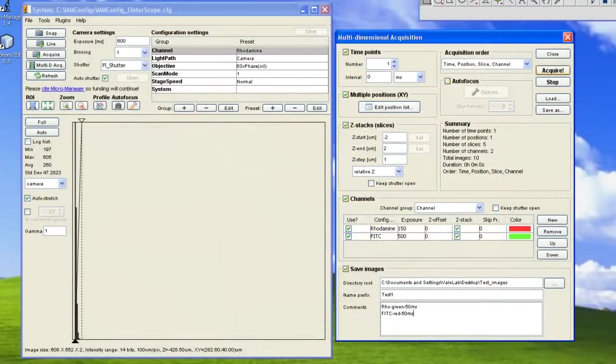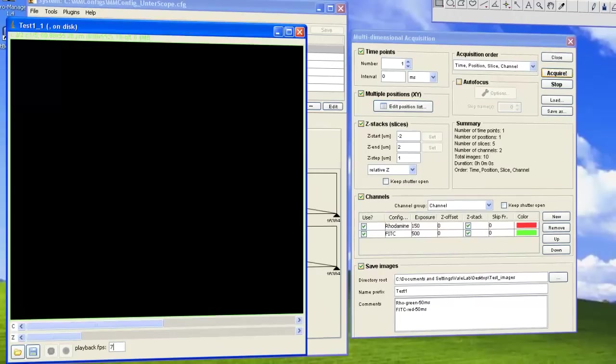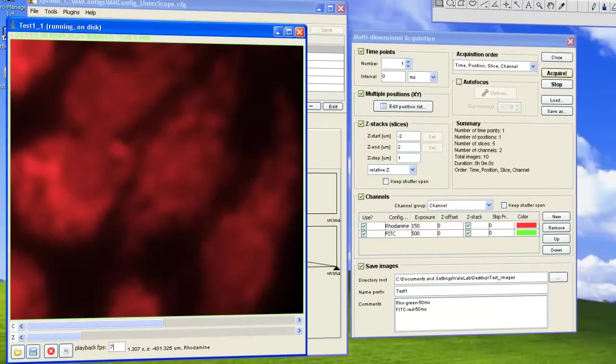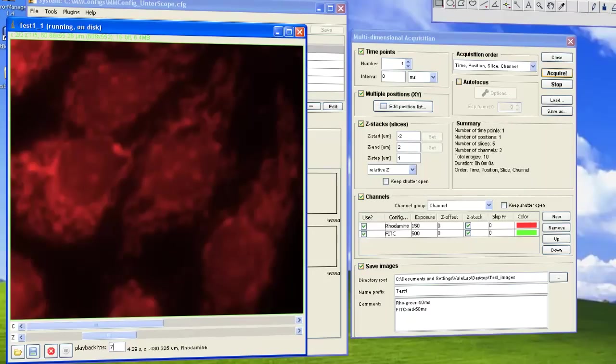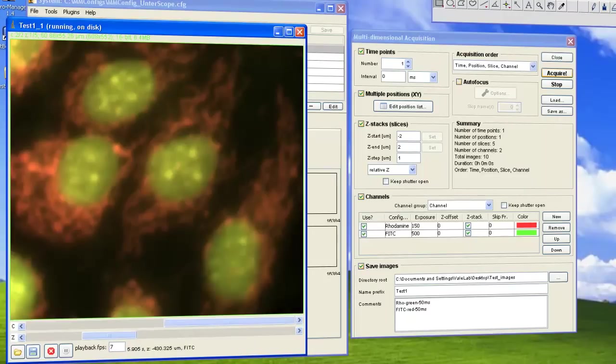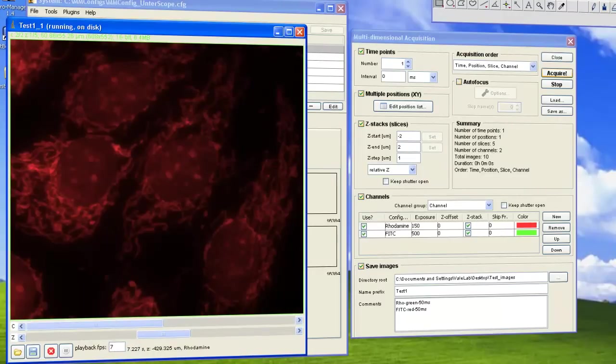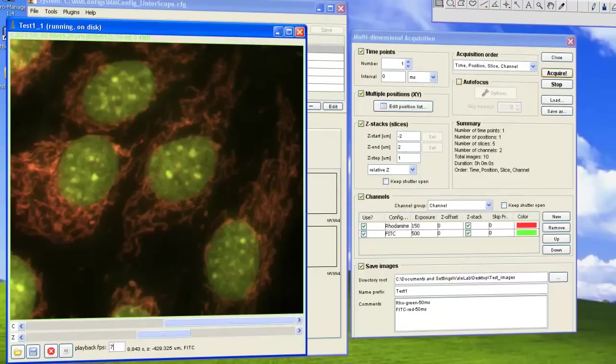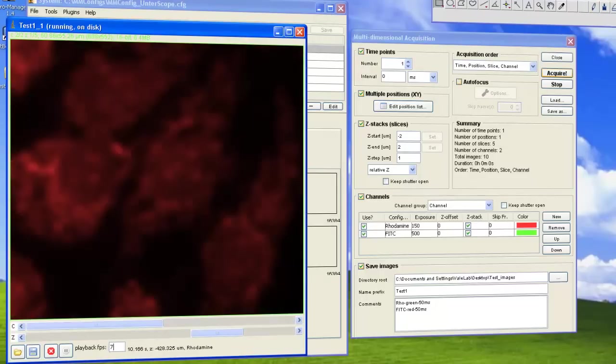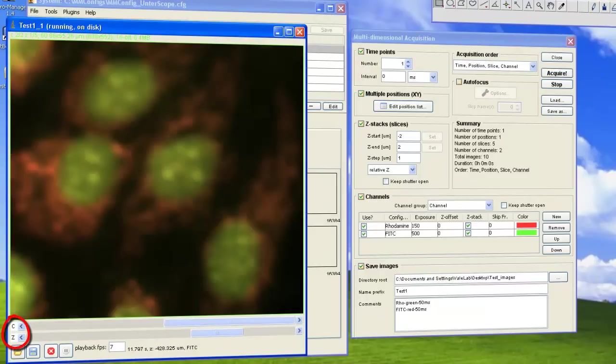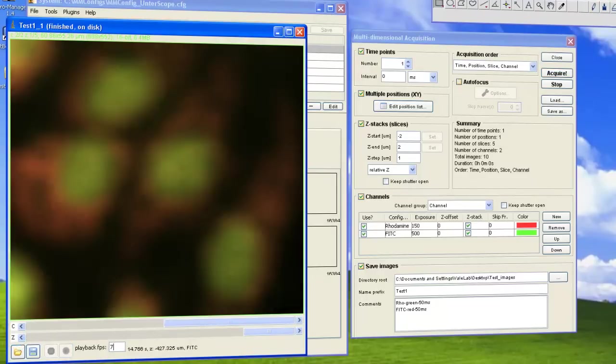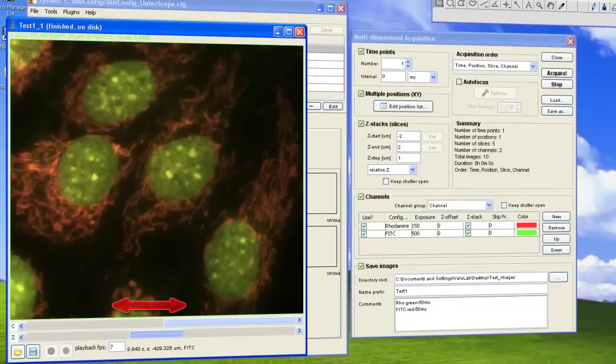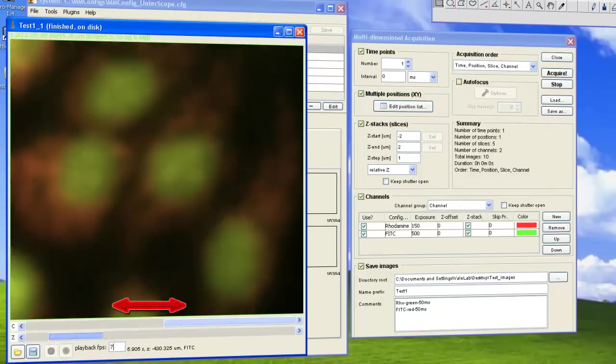We can now begin acquisition and watch the Viewer as it displays images with the settings from the Acquisition Engine. Since the Acquisition shown here was set to a single time point and current position, the Viewer only displays channels and Z-stacks. Once complete, you can scroll through the acquired images in any dimension.